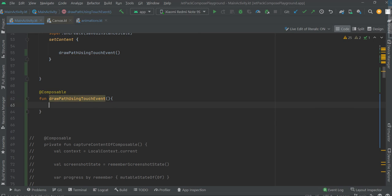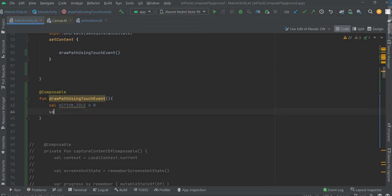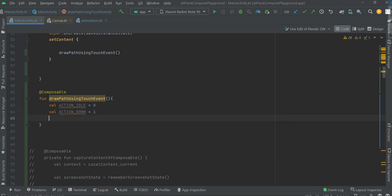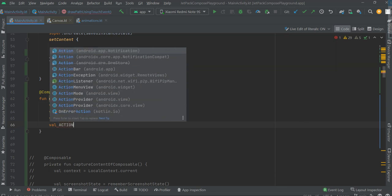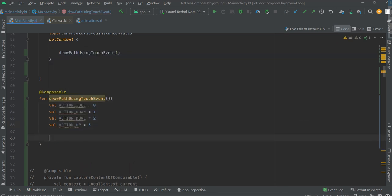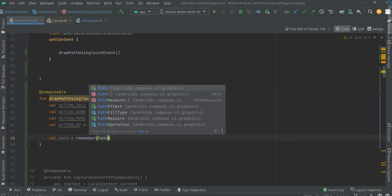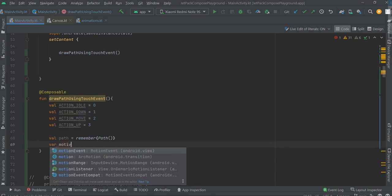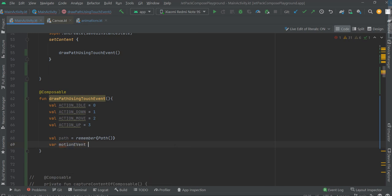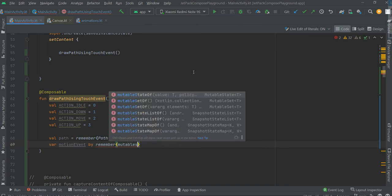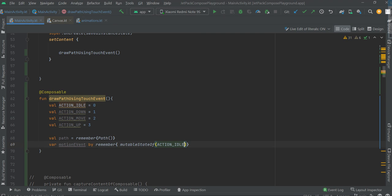First of all, let's define states. Now let's create the path motion. In this mode, we use cobra mode — on an event. Remember, mutable state pop action idle defines the default state for the event.